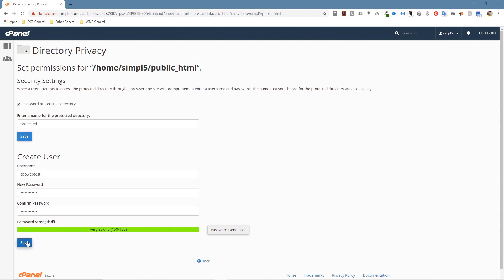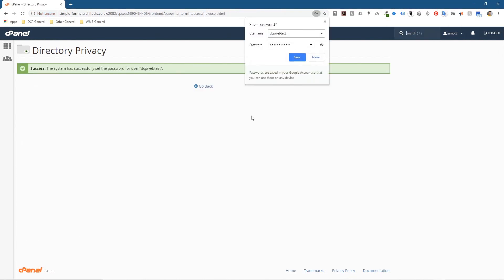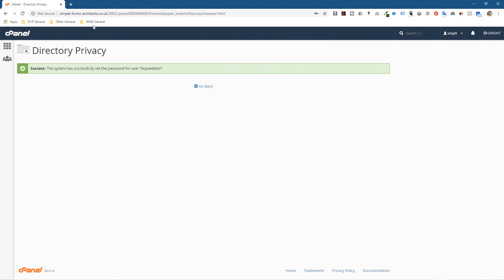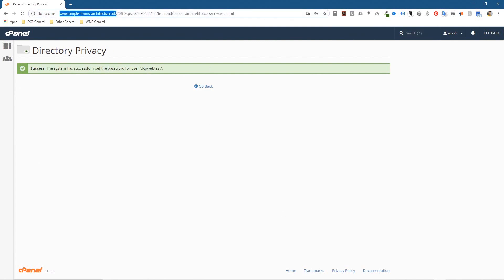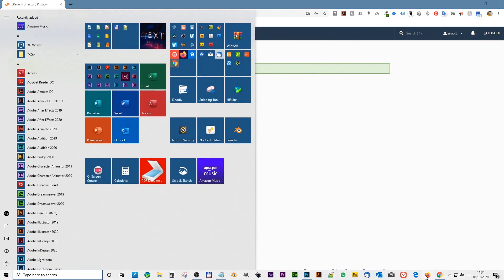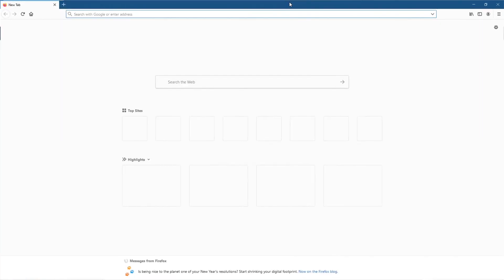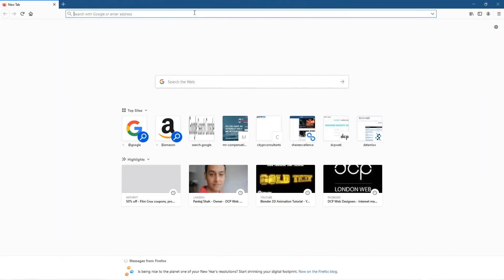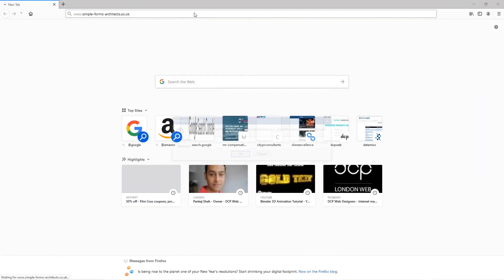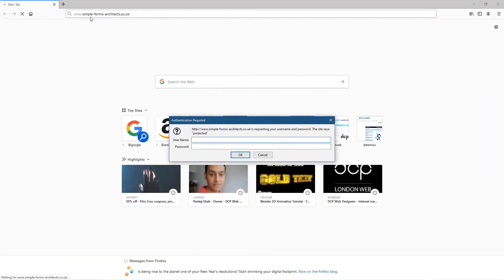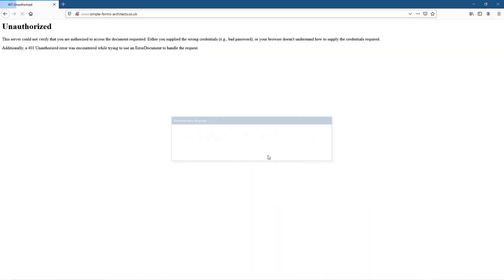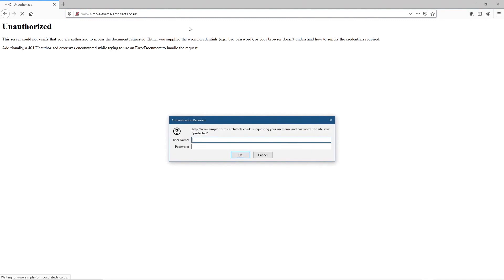Let's click this save button. Now if we were to take this domain and open up a different web browser, we're using Firefox for the moment, and click enter, it's going to ask me for this username and password.